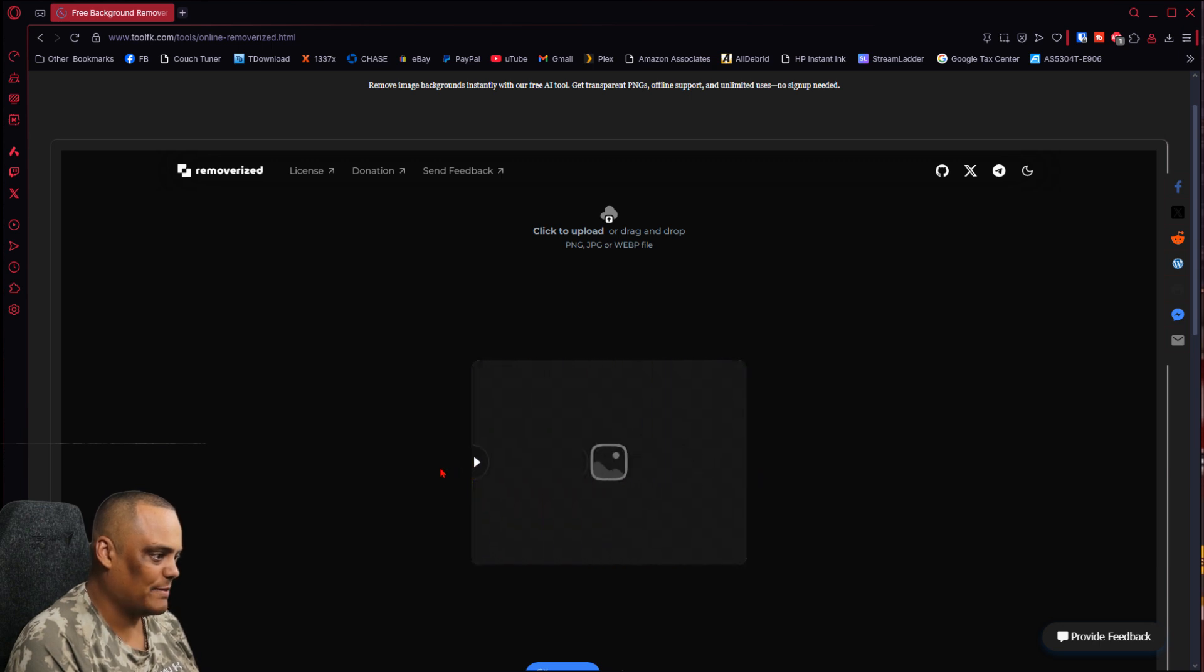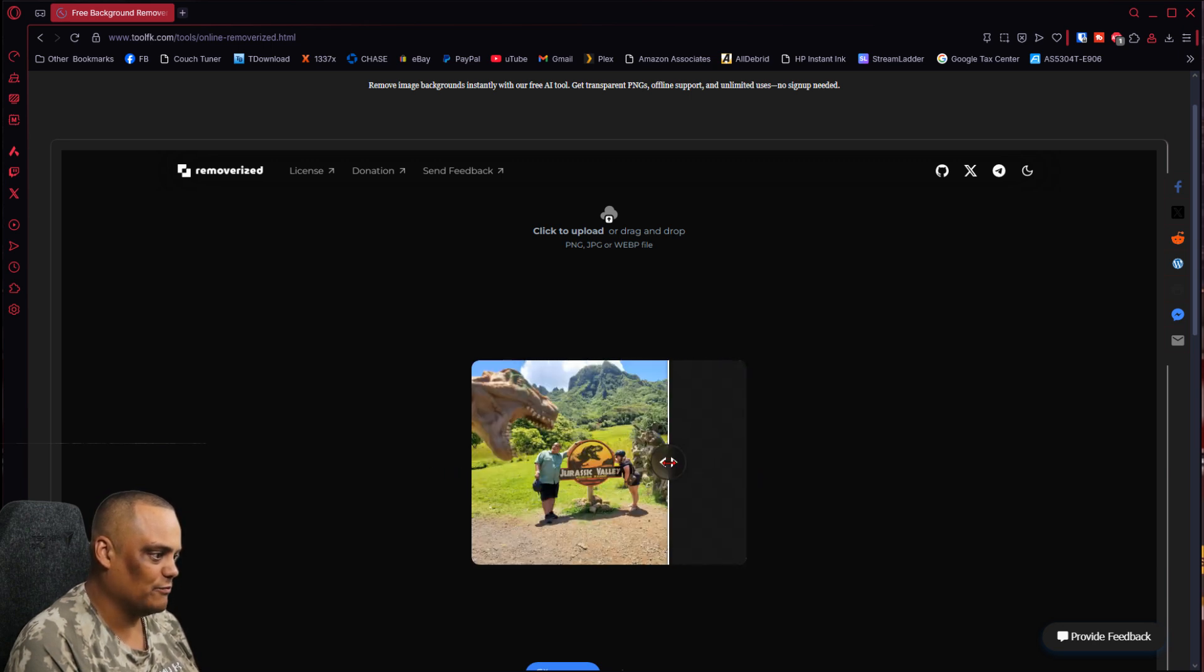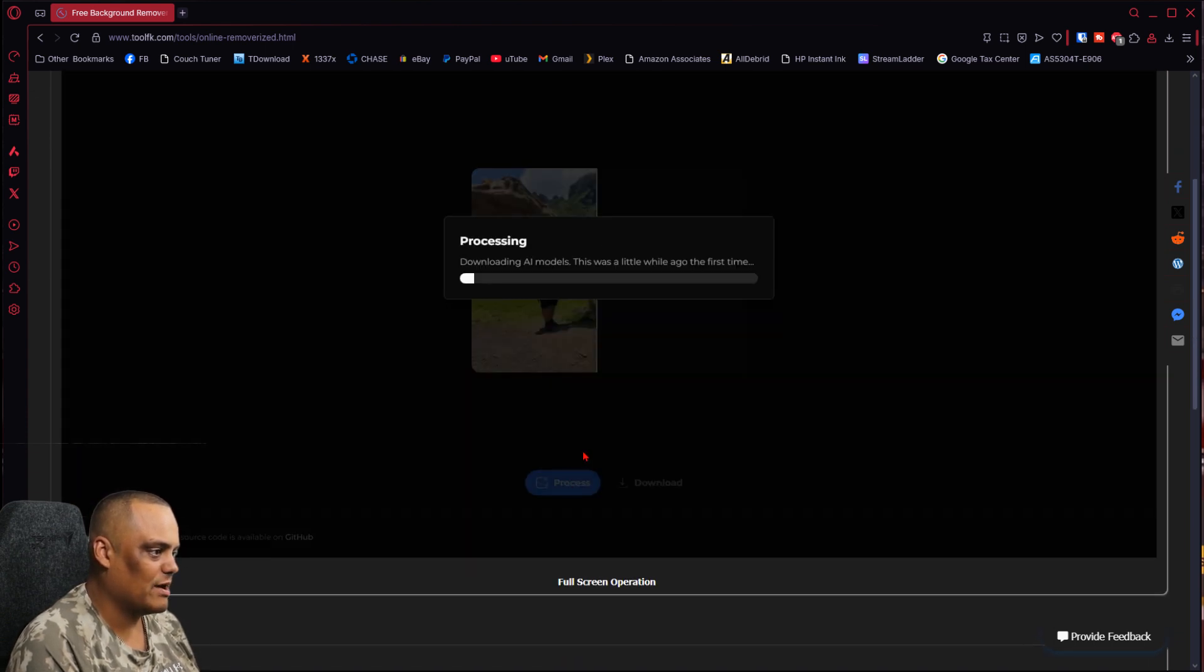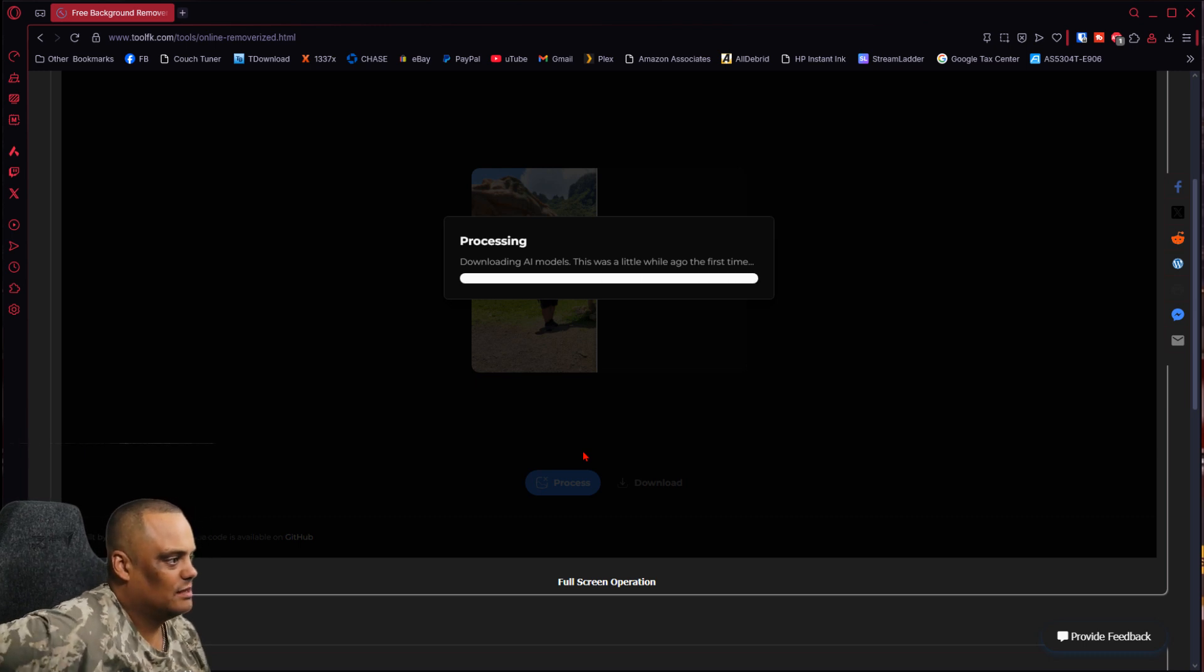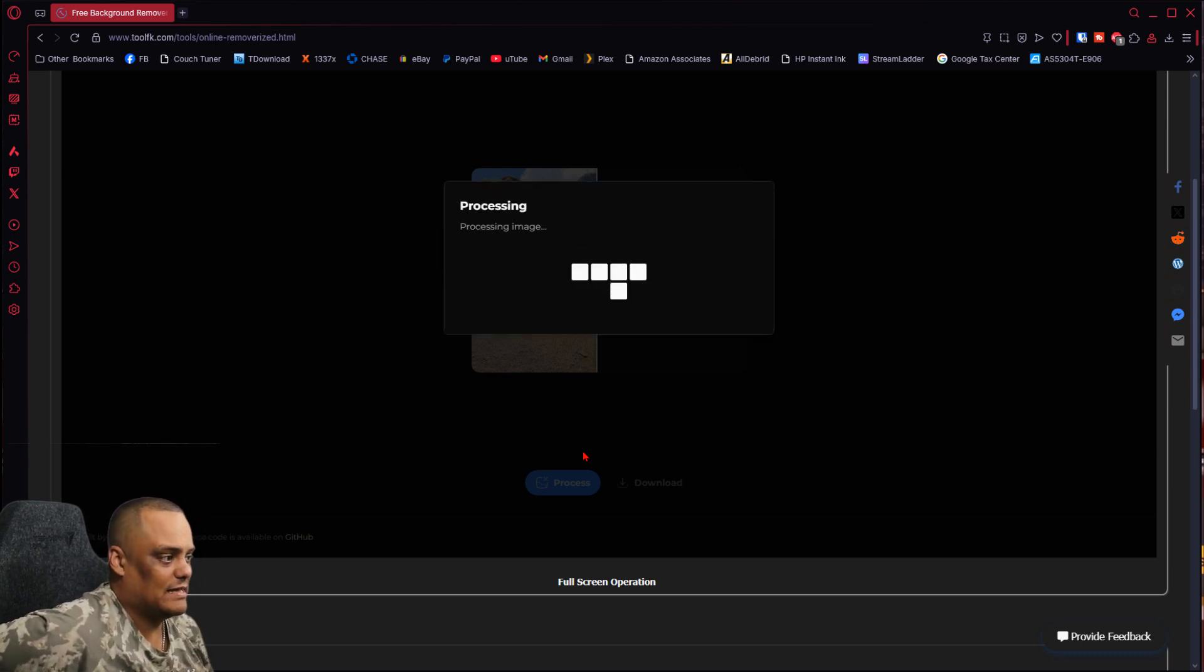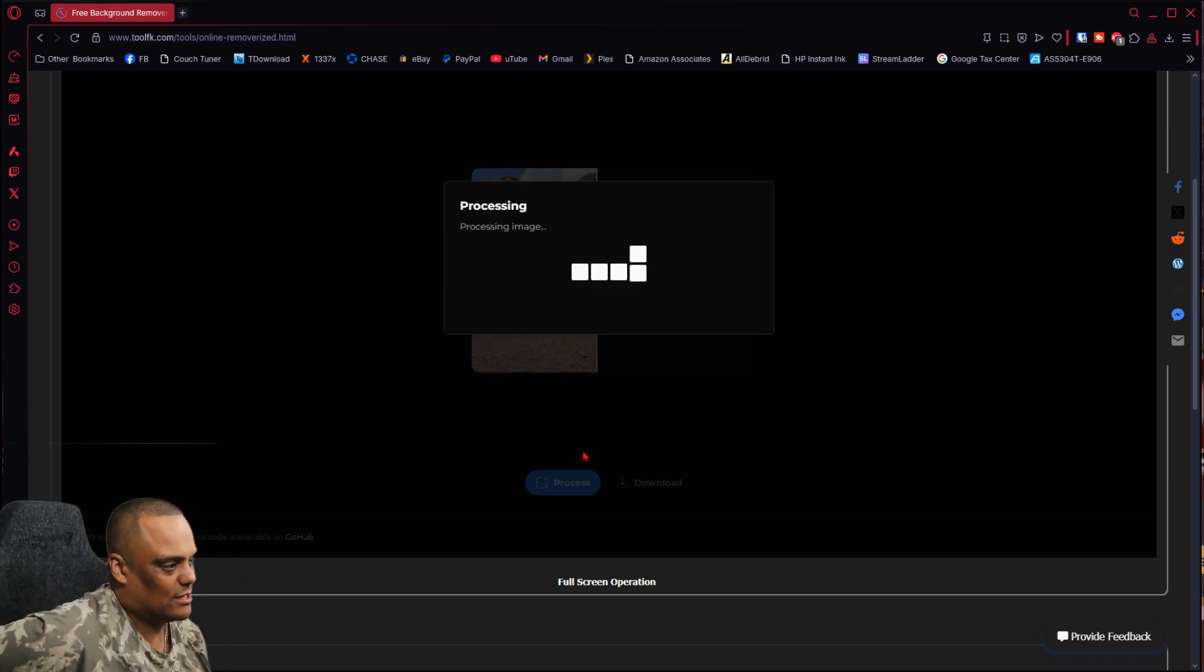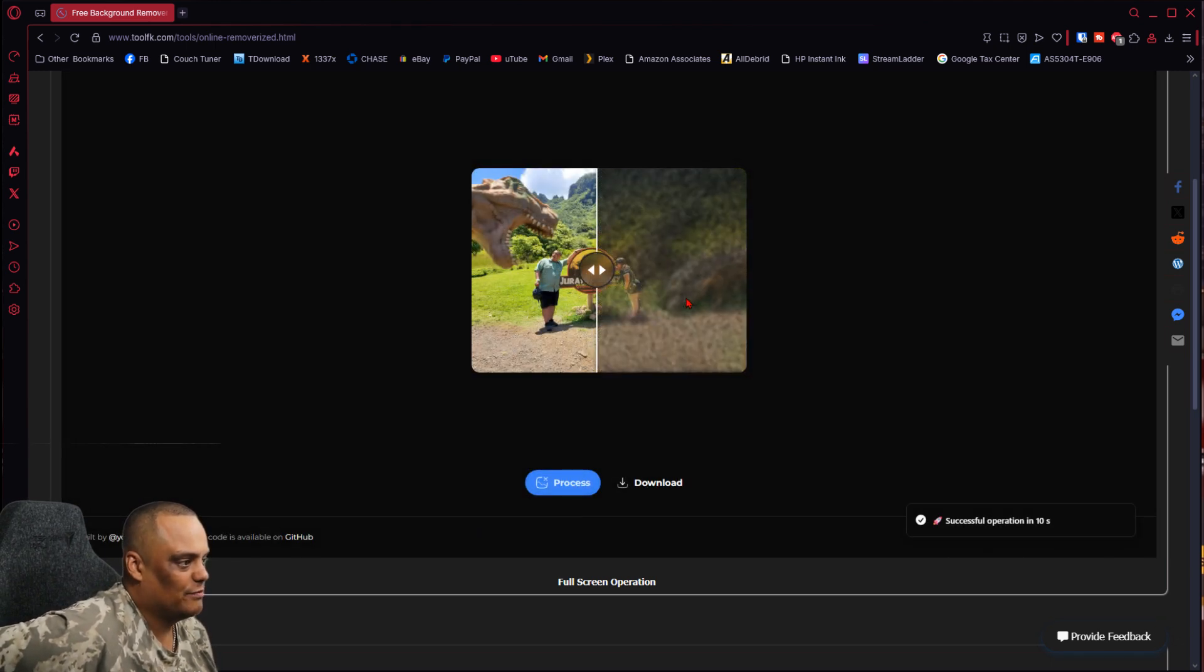And then we remove the background. I don't know why it's not removing the background for me. All right, process. I'm going to hit process, let's see if it does it for me. I don't know if it is, because they had a thing to go back and forth to take a look at it. So I just hit process and see how it looks.